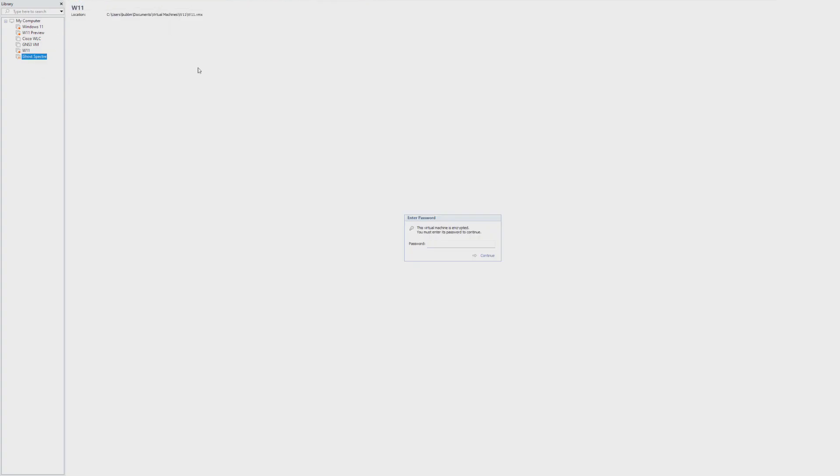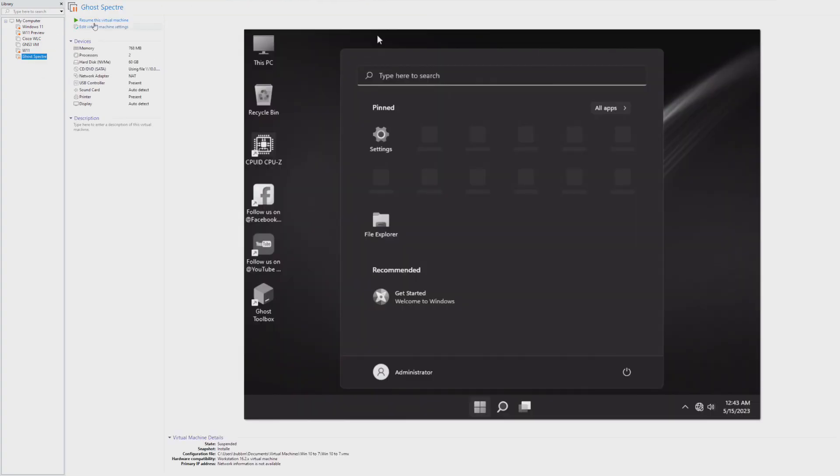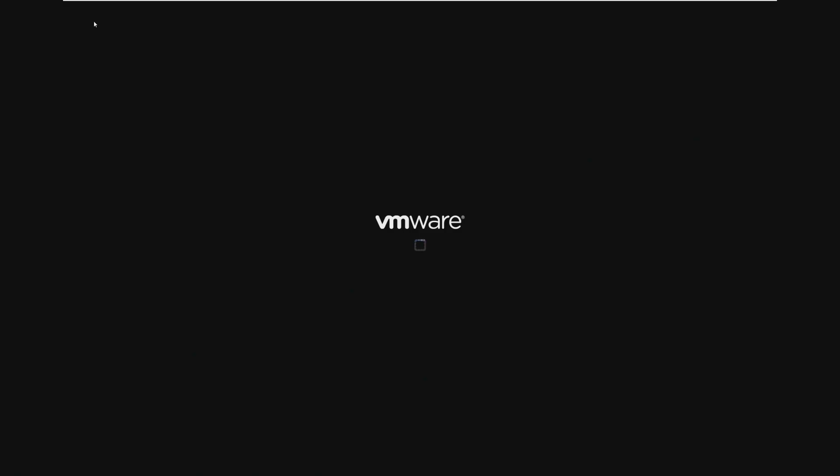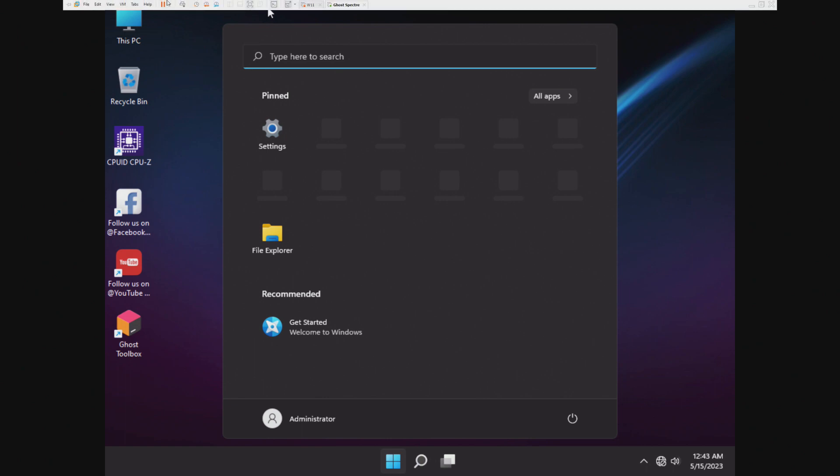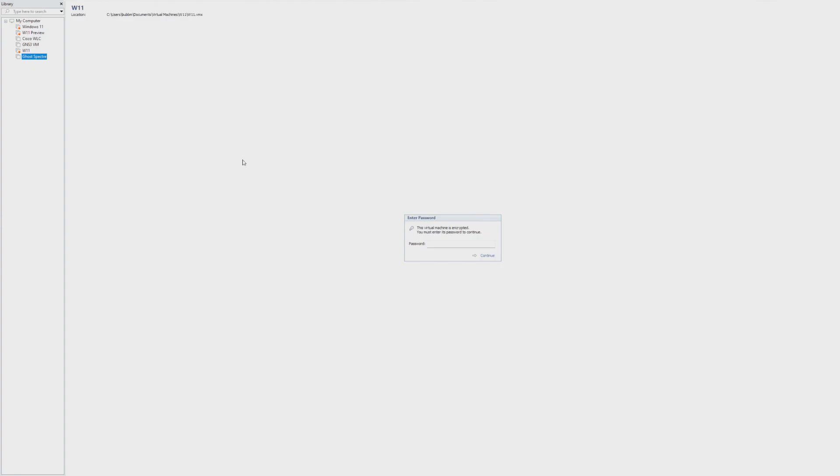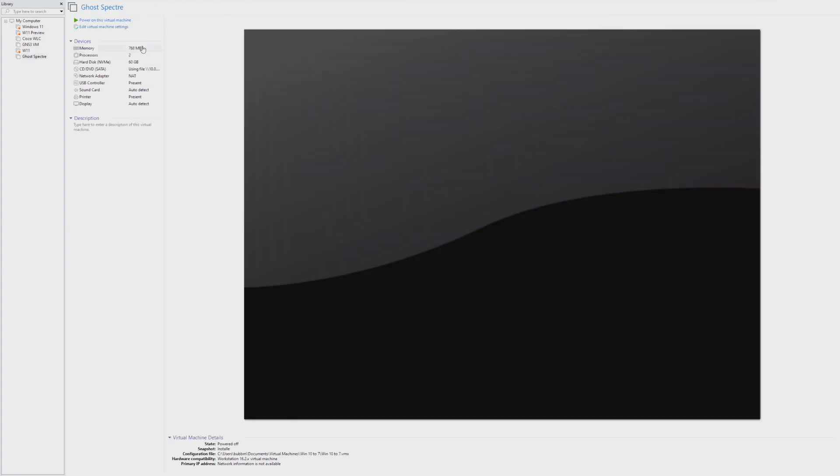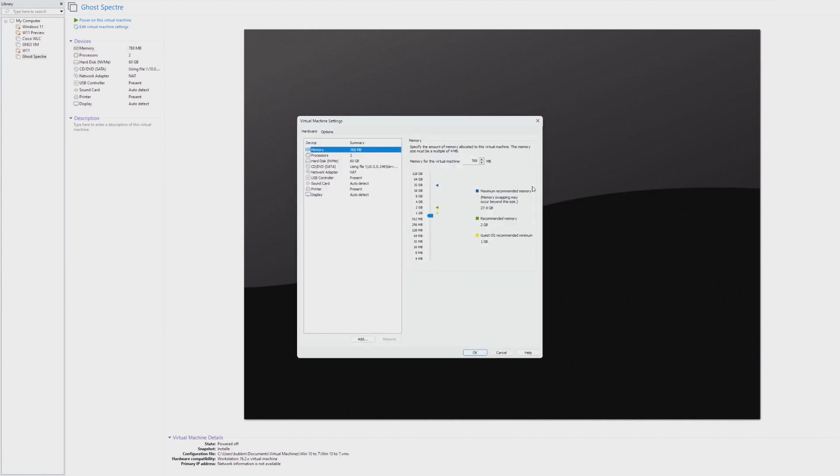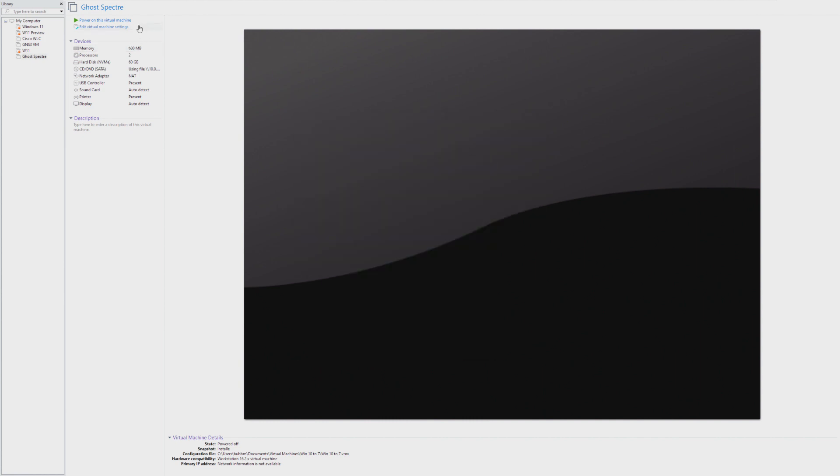And I accidentally just hit that button. I meant to shut the machine down, not suspend it. Let's try that again. Let's take this down to 600 megabytes of RAM and let's see what that does.